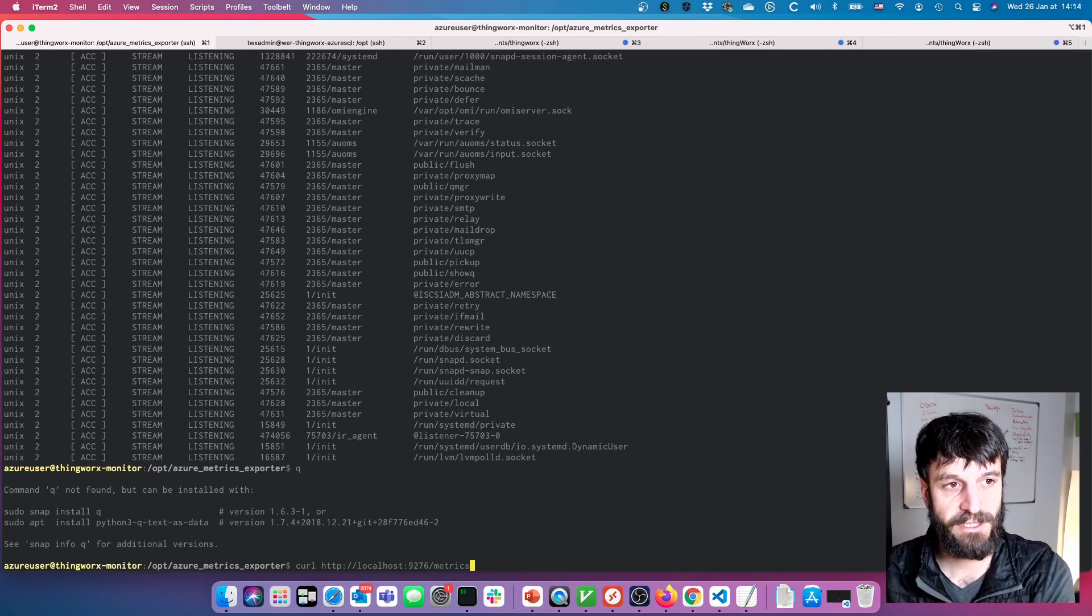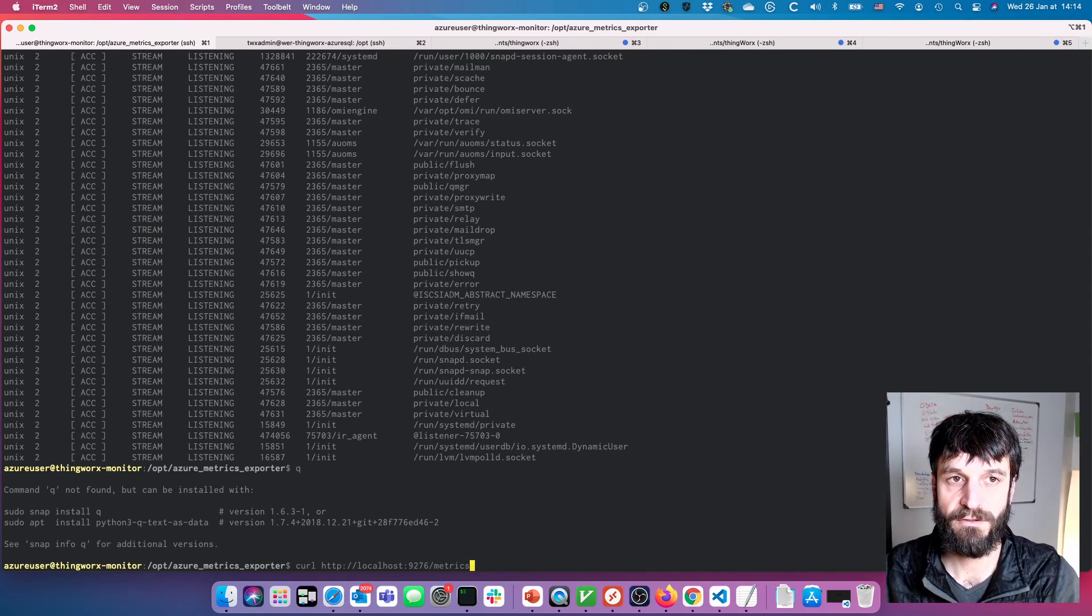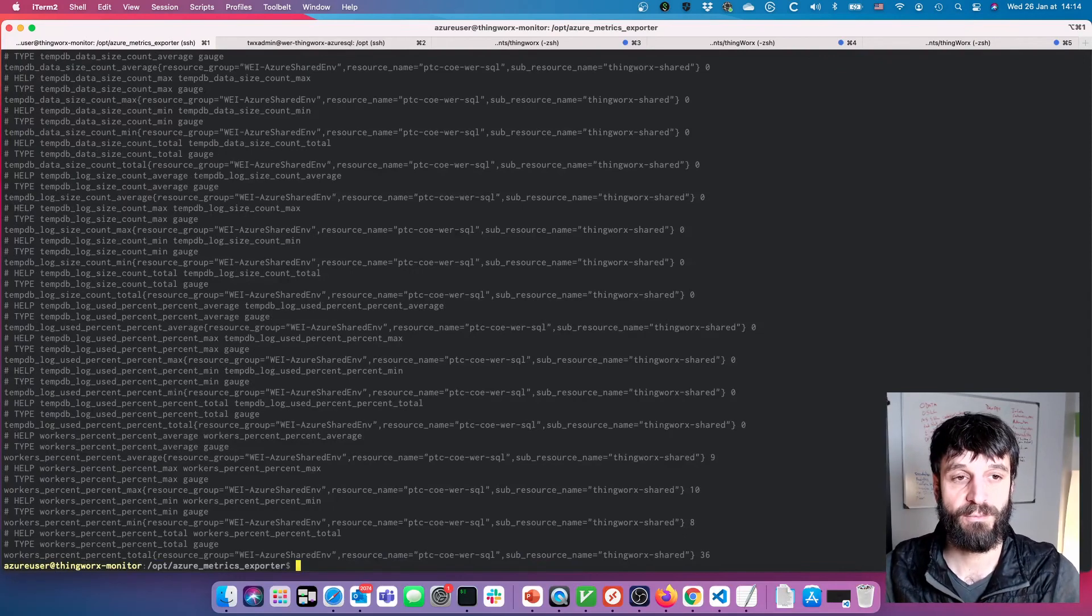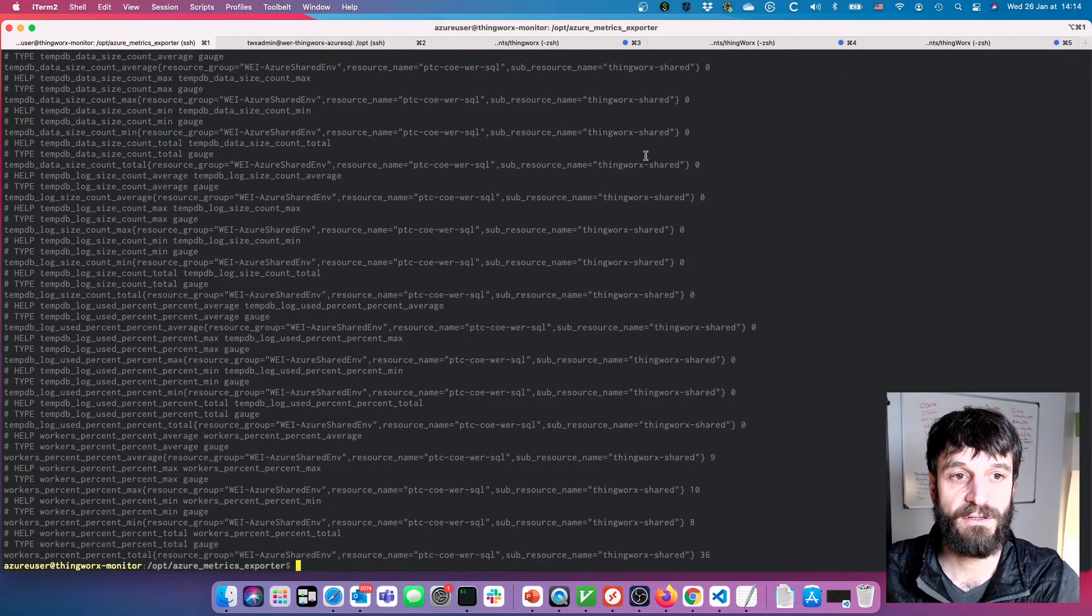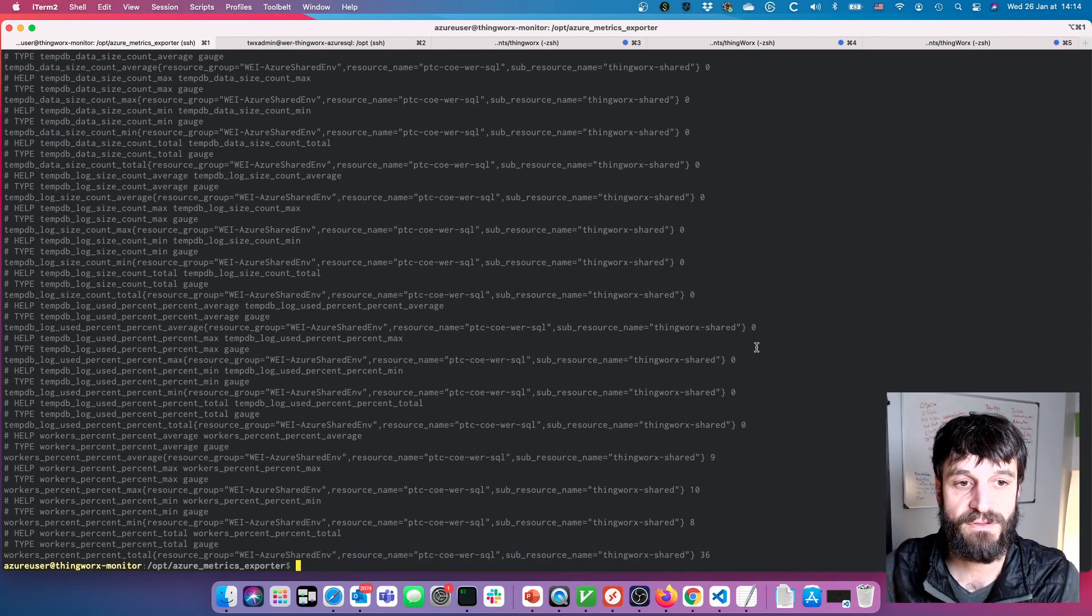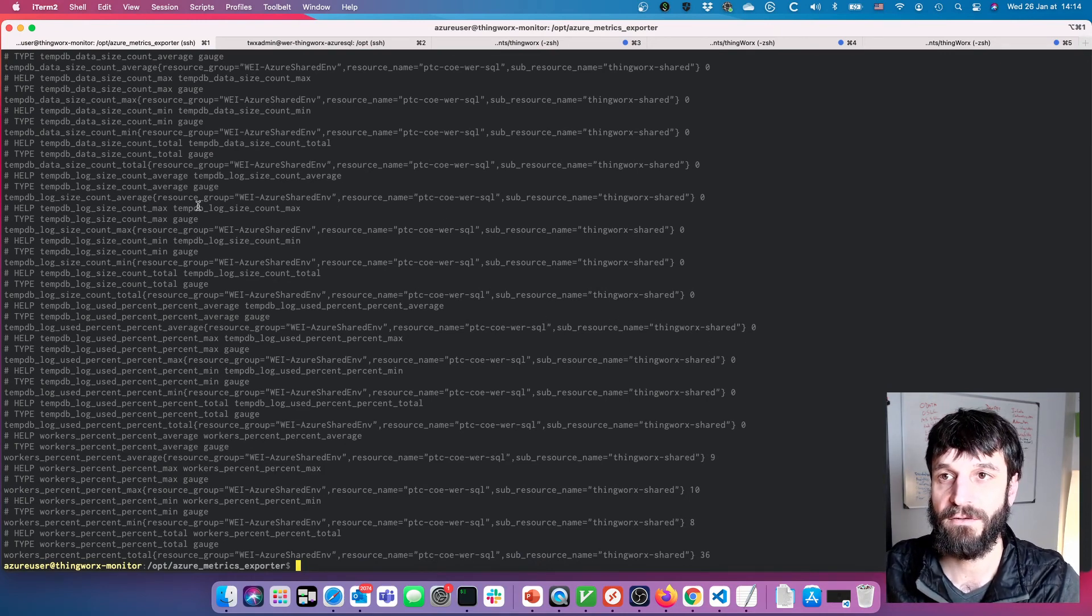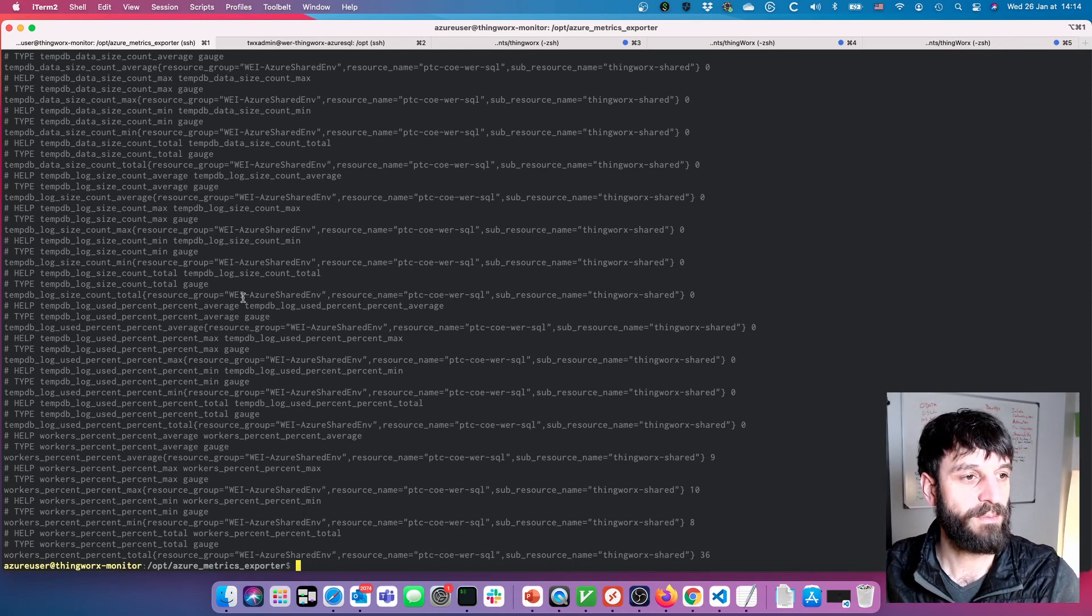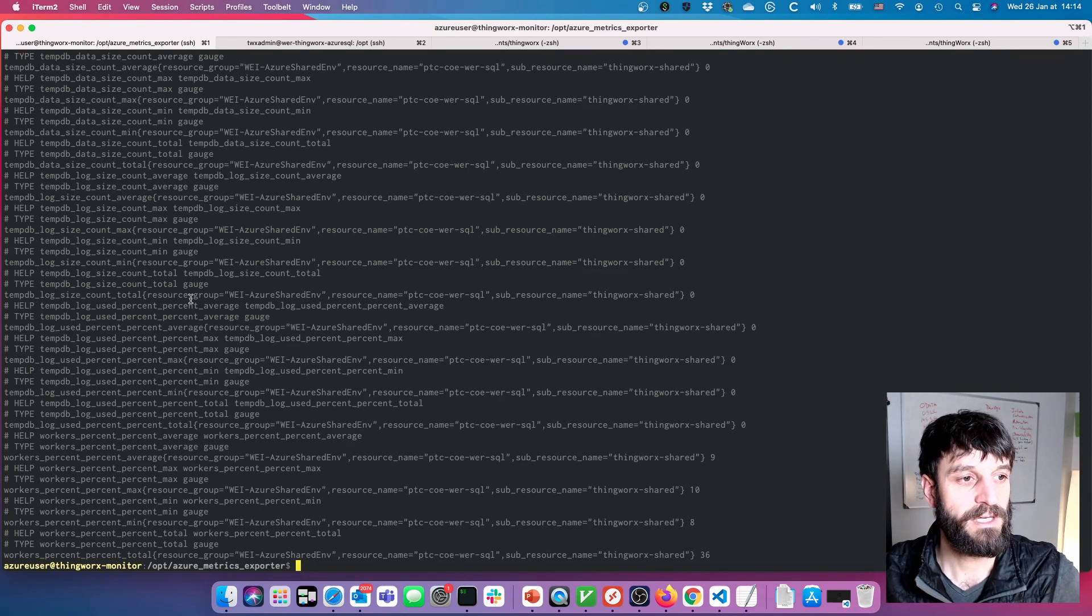Basically, as this exporter does, when we hit this address it's going to tell it to go get those metrics. It's going to look at the configuration file, look at what we've configured, go out and pull those back, and then represent them in Prometheus format. Here you can see some of the configurations I've done—it's got the tags for the sub-resource, resource name, and these are then available in Prometheus as tags so we can create our dashboards.